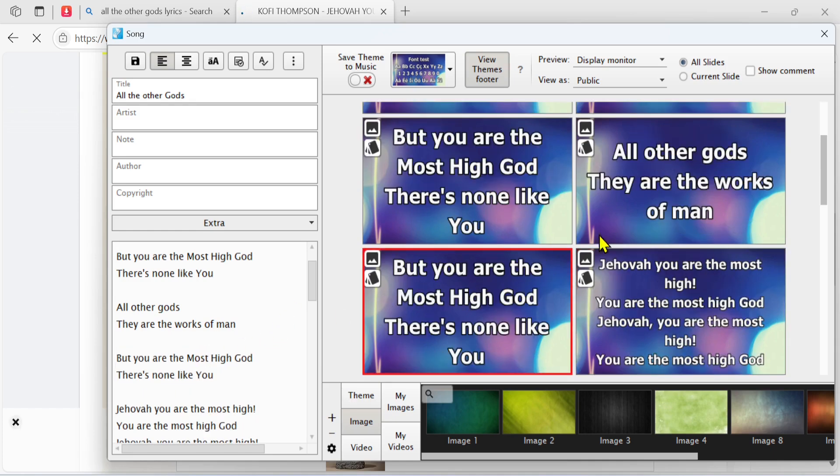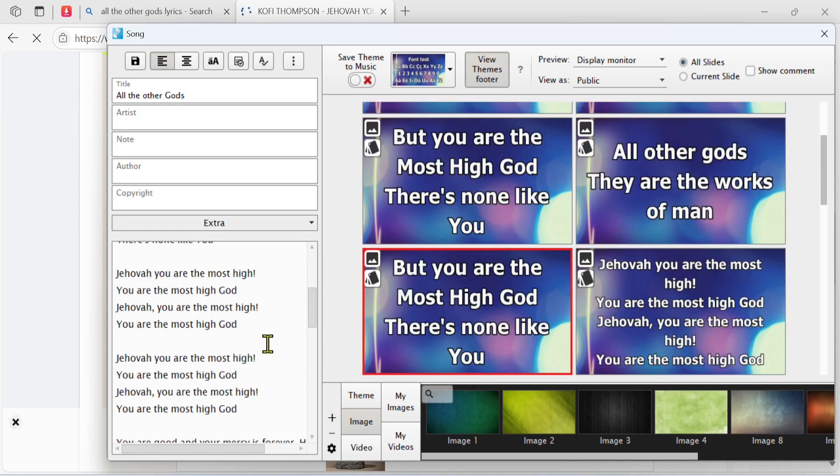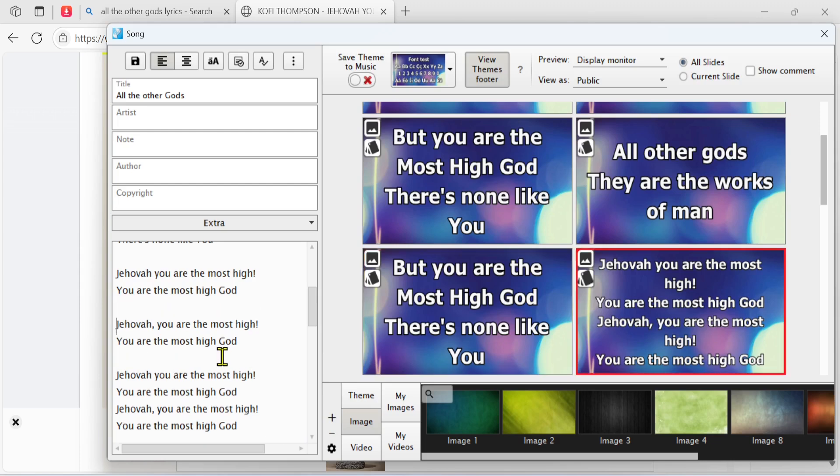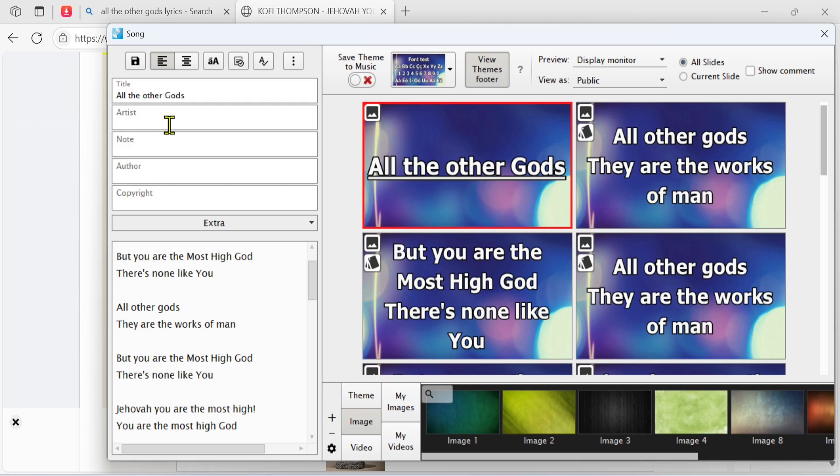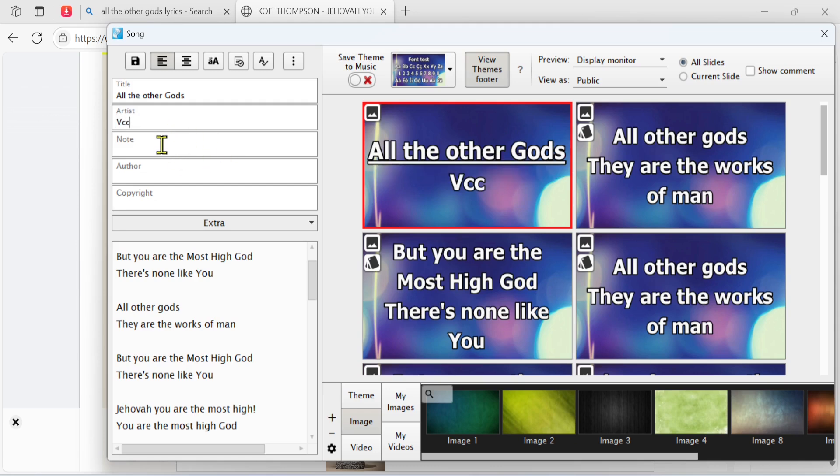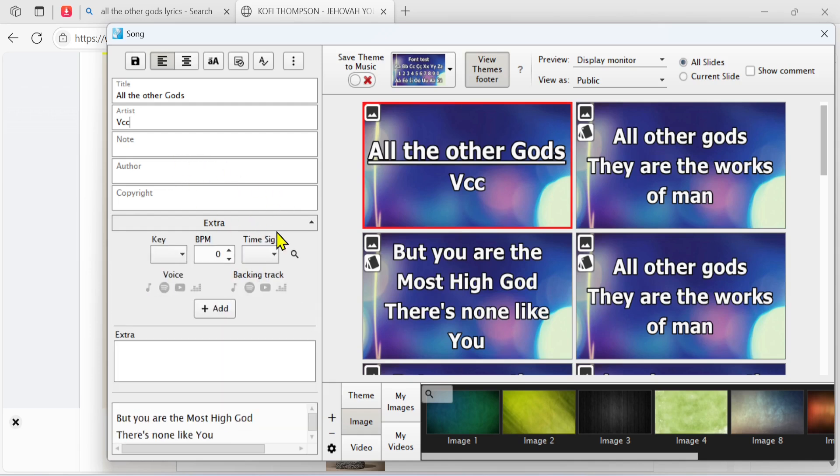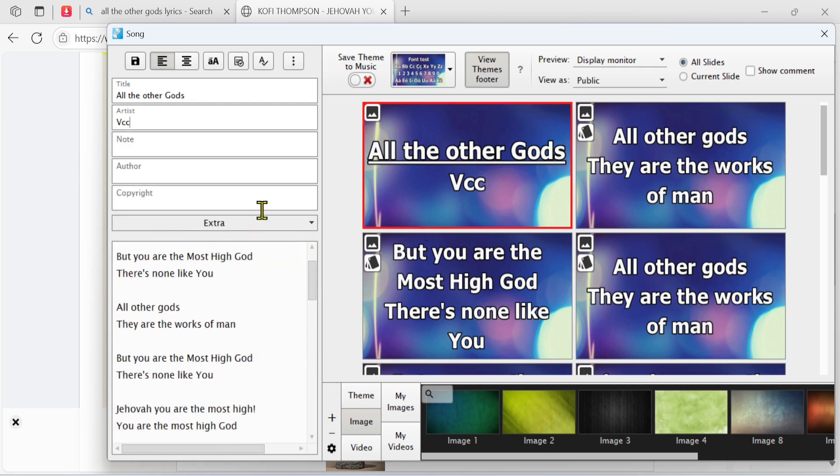Here you can put the artist of that song. I can put the name of my church. You can also add another note, copyright, or author. You can add extra information here, but I will not go deep into that.